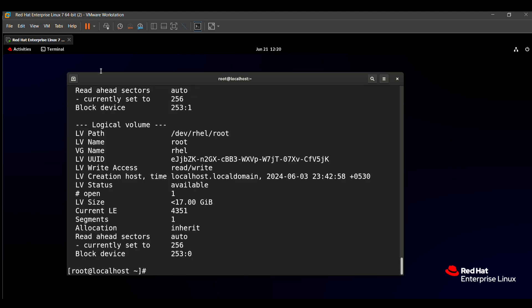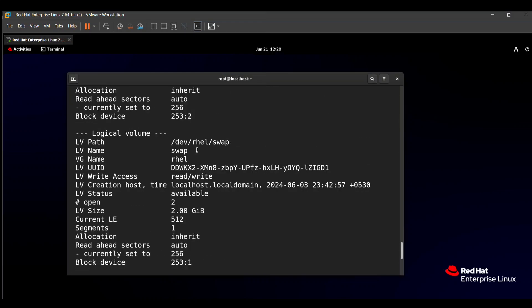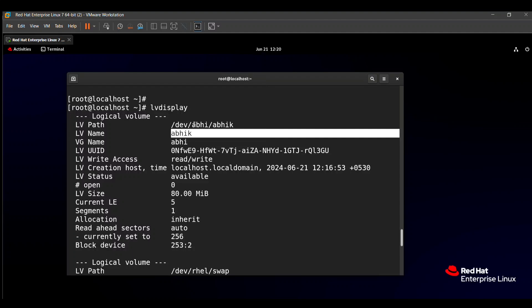For example, in my system there is the logical volume root present, logical volume swap is present, and logical volume abhik is present. The question paper said that xyz volume, but in my system there is no xyz logical volume present, but I am going to modify this abhik logical volume.